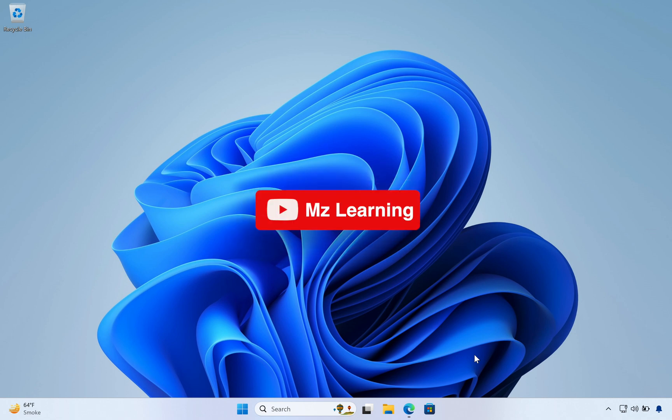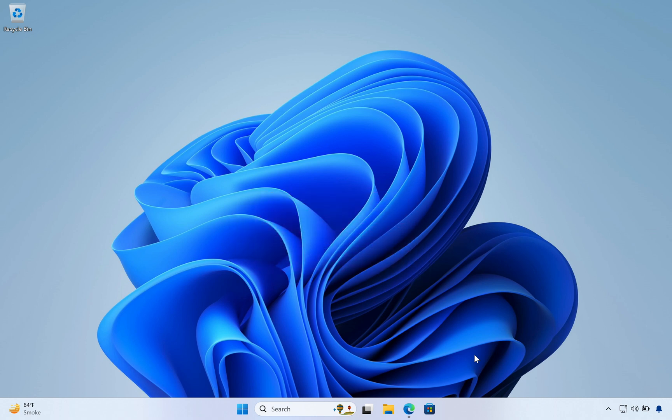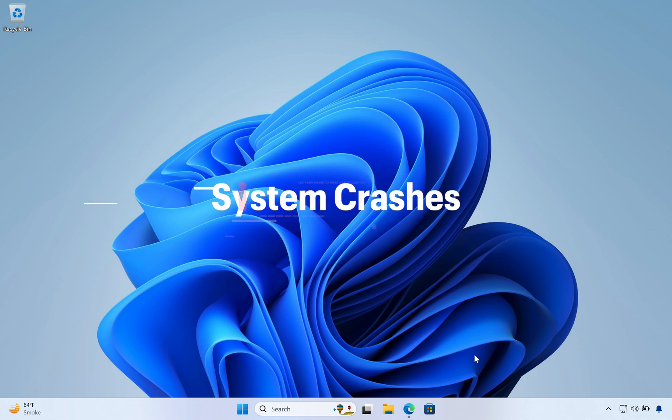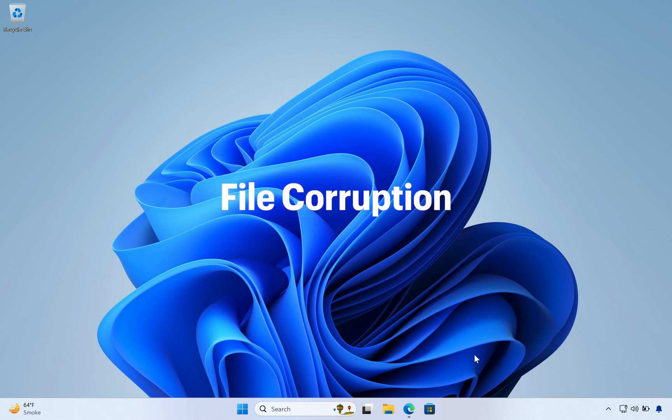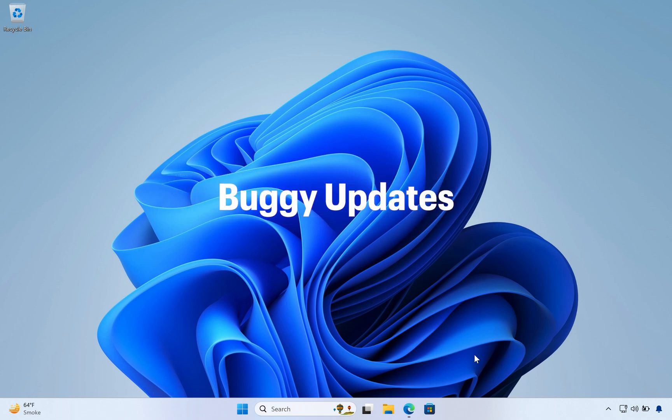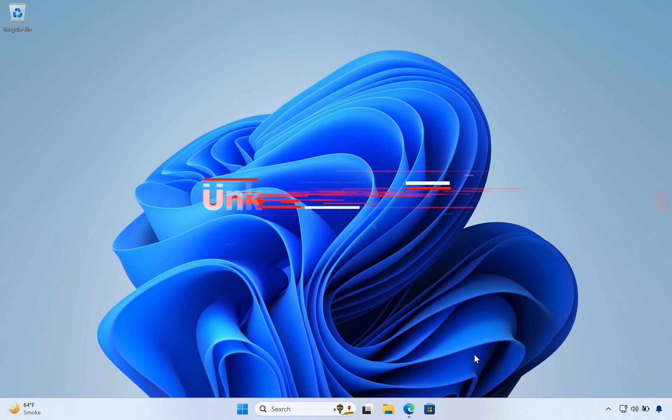Hello friends and welcome back to MZ Learning. Friends, operating system failure or corruption is a common issue, regardless of whether you're using macOS or Windows. This could be caused by a variety of reasons such as system crashes, file corruption, virus infections, buggy updates, or other unknown factors.